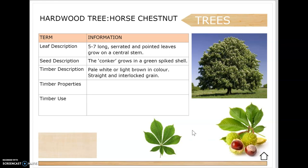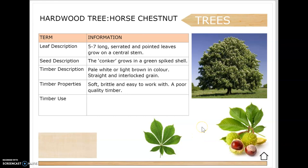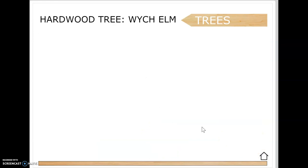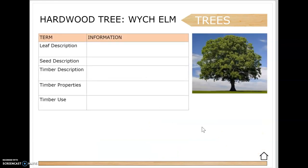Horse chestnut - this is your conker tree. The leaf description is five to seven serrated and pointy leaves coming out of a central stem. The conker grows in a green spiky shell. The timber is pale white or light brown in color with a straight and interlocking grain. It's soft, brittle and easy to work with but is a poor quality timber. It's used for pallets, crates, pulp wood and occasional furniture; veneers are often dyed.